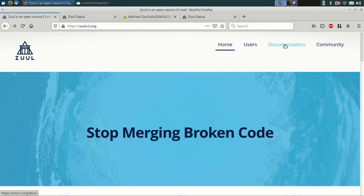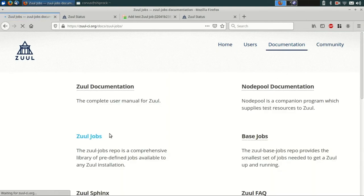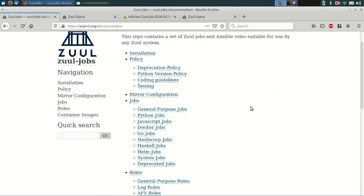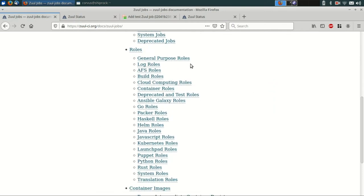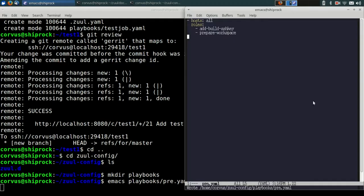If you go to zuul-ci.org, you can find the documentation for the Zool jobs repo. It contains a number of jobs and roles that are generally useful.